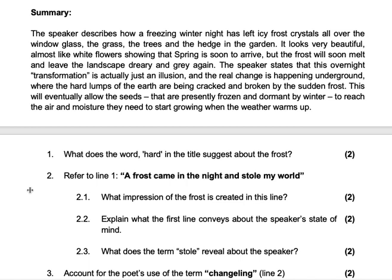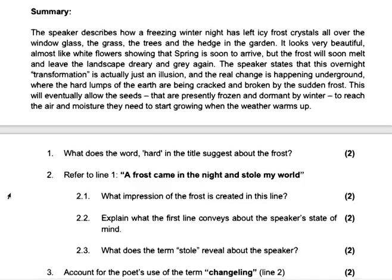The speaker states that this overnight transformation is actually just an illusion, and the real change is happening underground, where the hard lumps of the earth are being cracked and broken by the sudden frost. This will eventually allow the seeds that are presently frozen and dormant in winter to reach the air and moisture that they need to start growing when the weather warms up.